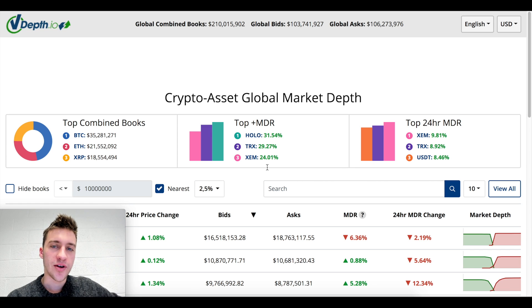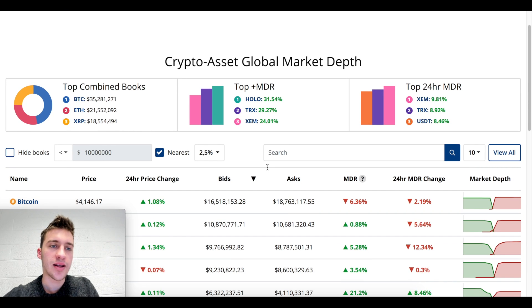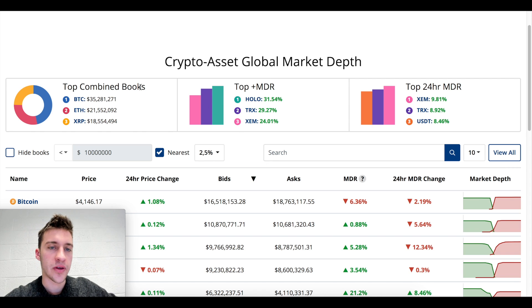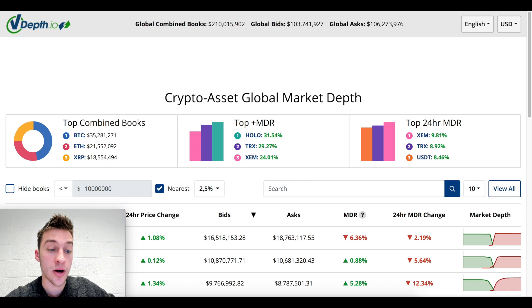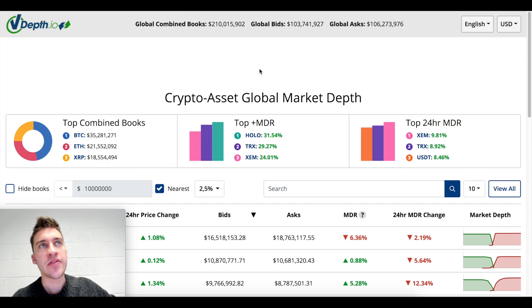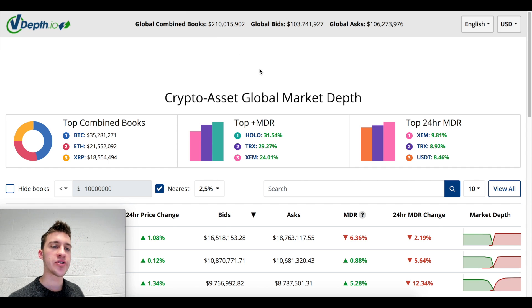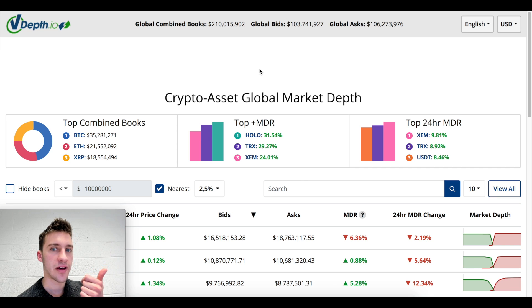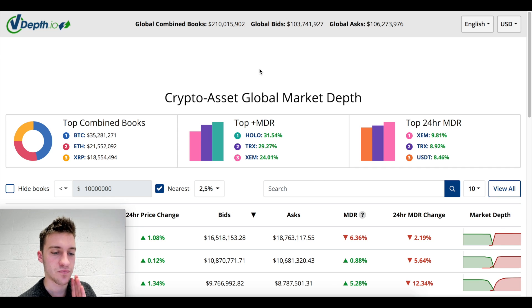Hello traders, welcome to a new video on pulling data from multiple websites. A lot of the indicators I use and advocate for are things like looking at vcdep.io for MDR, looking at order depth, and looking for large volume activity. These are kinds of indicators that require you to just sit at home and watch. However, there is a way to turn this data into alerts so you don't have to stare at a chart all day.